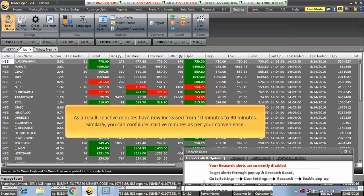As a result, Inactive Minutes have now increased from 10 minutes to 30 minutes. Similarly, you can configure Inactive Minutes as per your convenience.